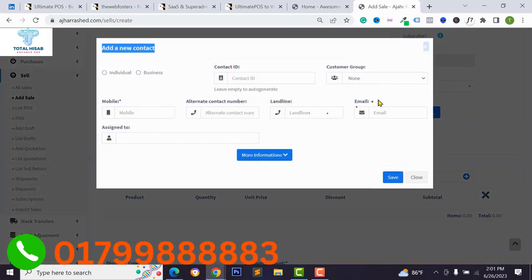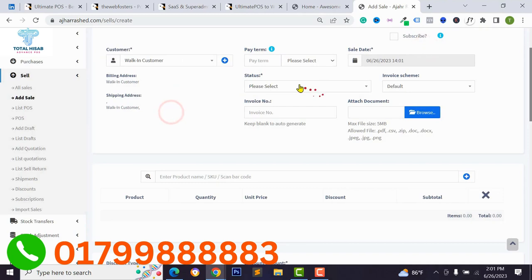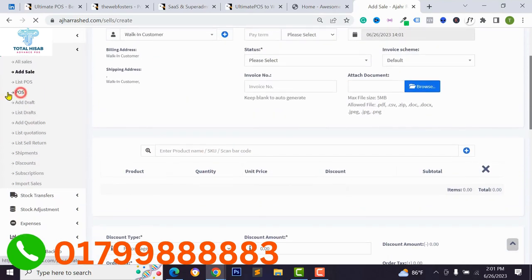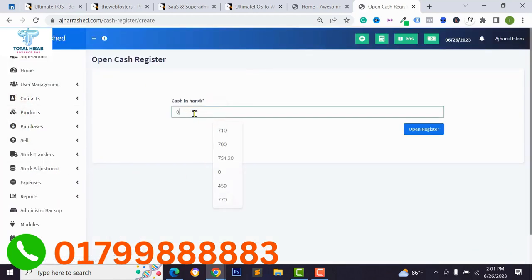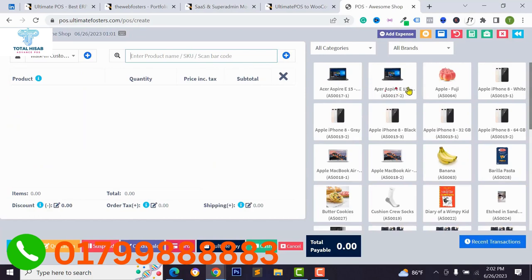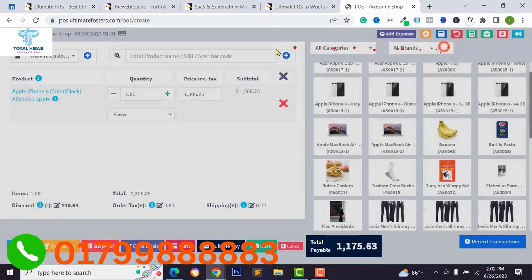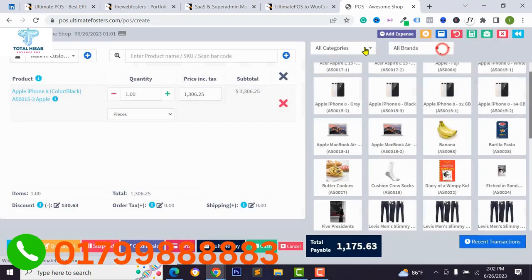Then you can easily sell your product and use the sales system. You can type your customer information, phone number, and customer details, then select everything from there. You can also use the POS system — type your cash in hand, make a sale, manage customers, and add new products from the POS panel. You can also integrate card payment, cash payment, and multiple payment methods.